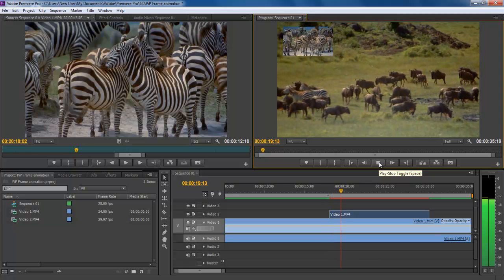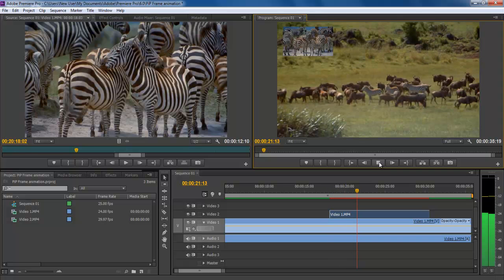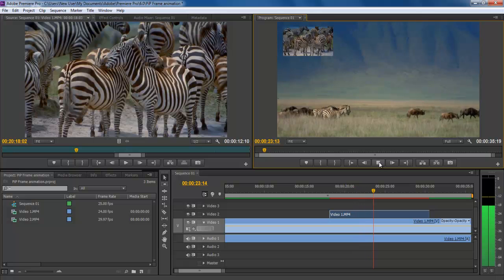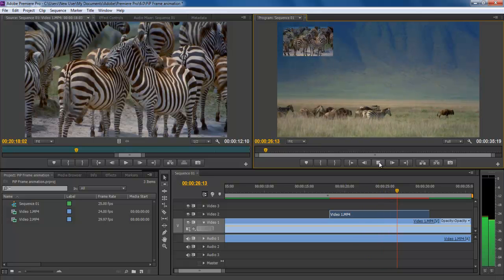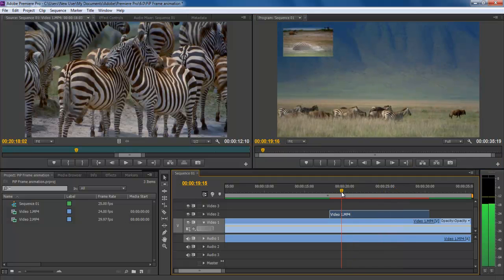In this tutorial we will guide you on how to do a PIP frame animation with customized coordinates in Adobe Premiere Pro CS6. PIP refers to picture in picture.